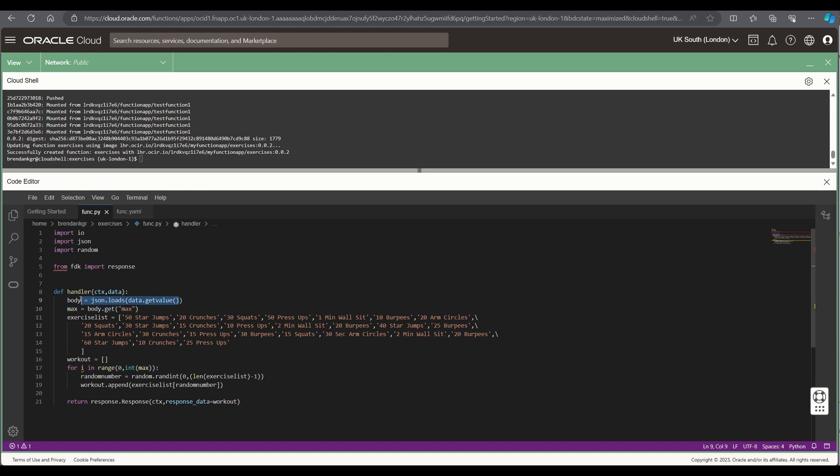So what we do is we take a value from the body get that which is the maximum number of exercises and then for the range of zero to that maximum number select a random list of exercises from the exercise list.